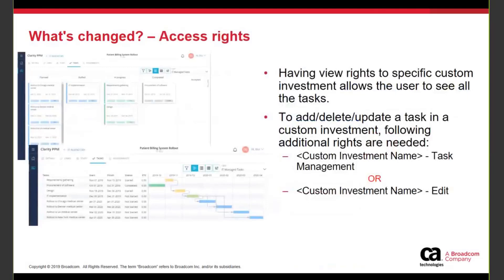The access rights needed in order to be able to make changes are as follows. At a minimum, you need the view right to your custom investment. This includes the navigate right to custom investment as well as the navigate right to your custom investment instance. If you want to be able to edit any of the task data, you need to have either the task management right or the custom investment edit right. One of those two rights will allow the end user to make changes to the task, whether it's in the board view, the grid view, or the timeline view.